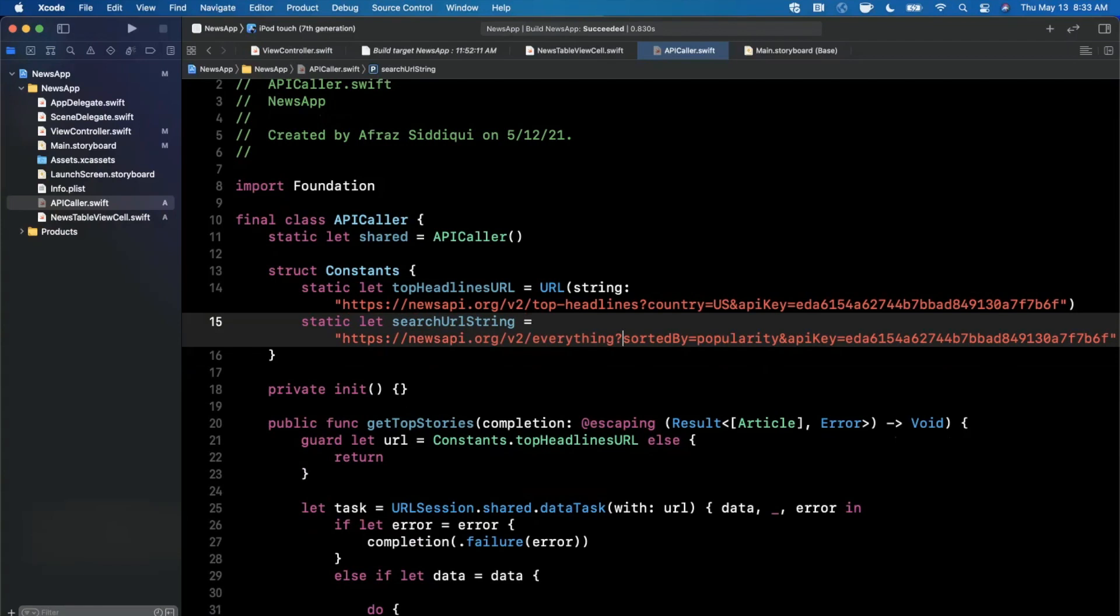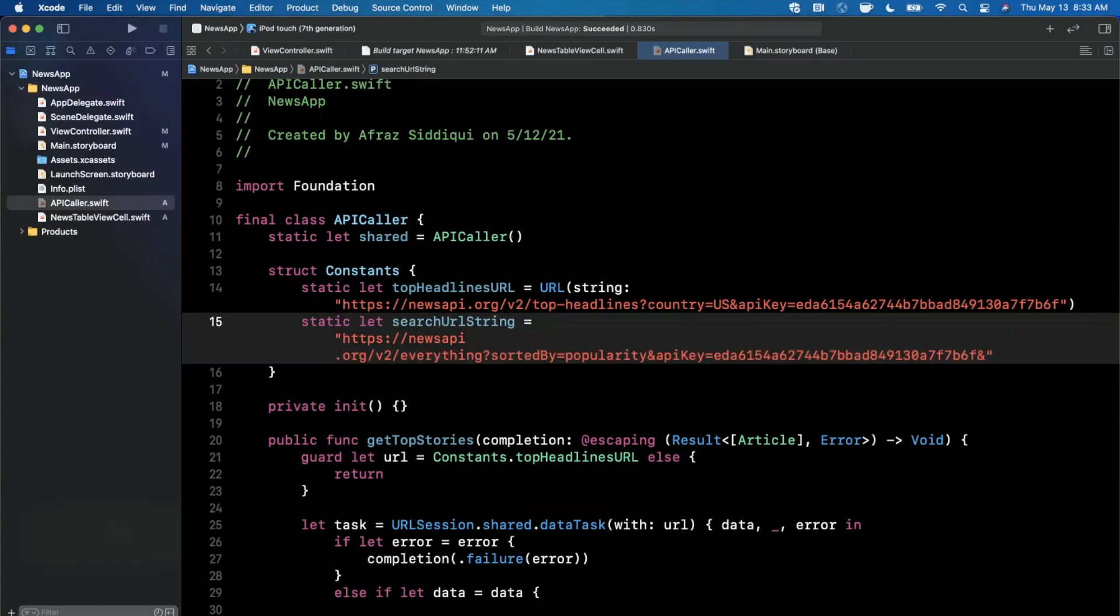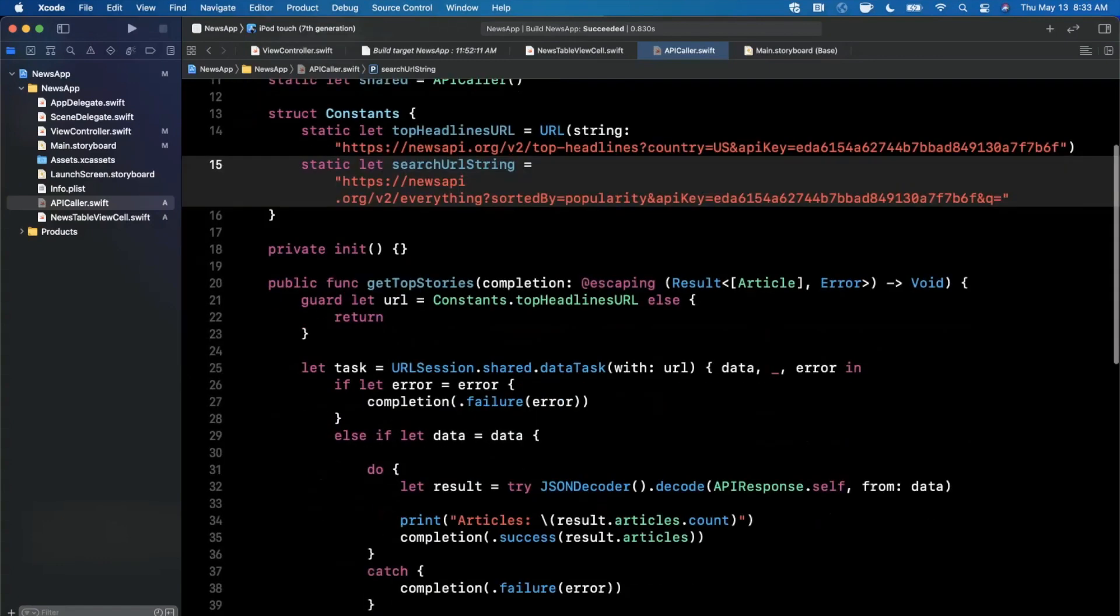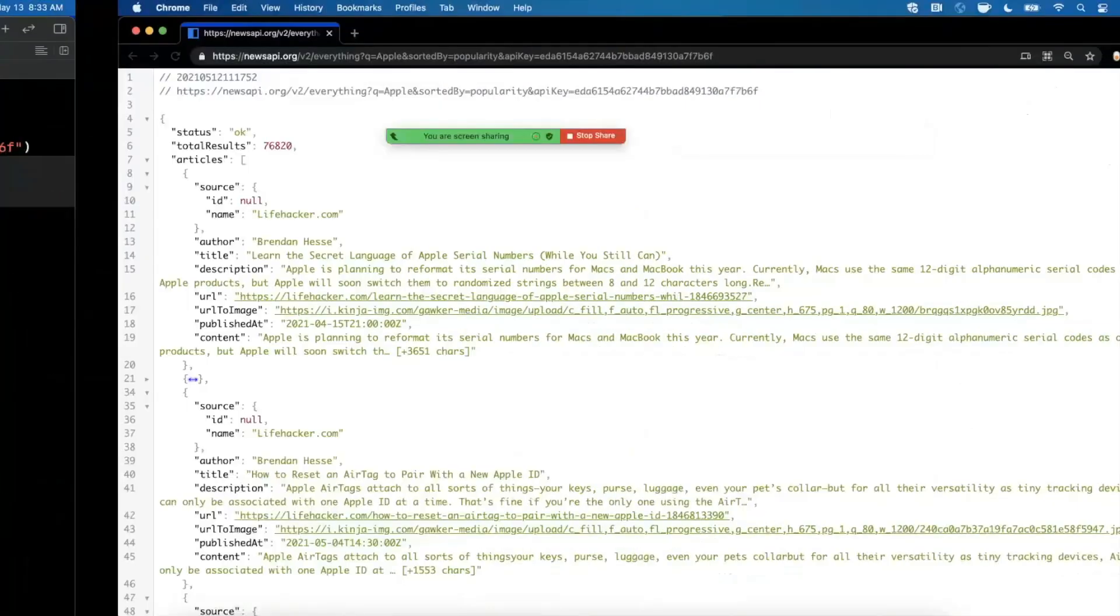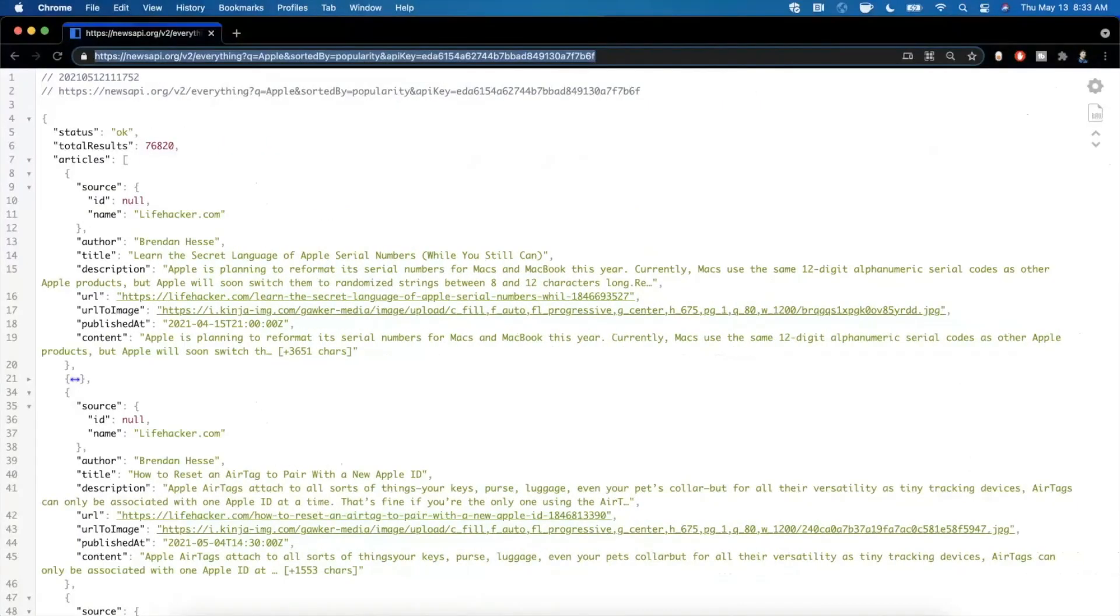What I'm going to go ahead and do is let's go ahead and just add the query parameter at the very end here. So I'm going to say and q equals, and in the actual implementation that we're going to add down here we're essentially going to pass in what the query text is. If we take a look at the response, it's actually the same as what we were getting for the top headlines.